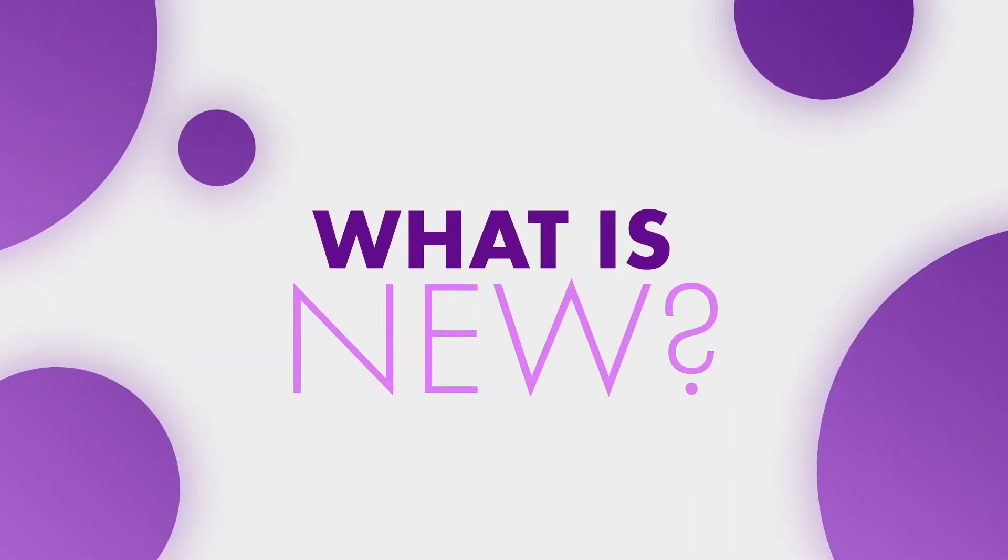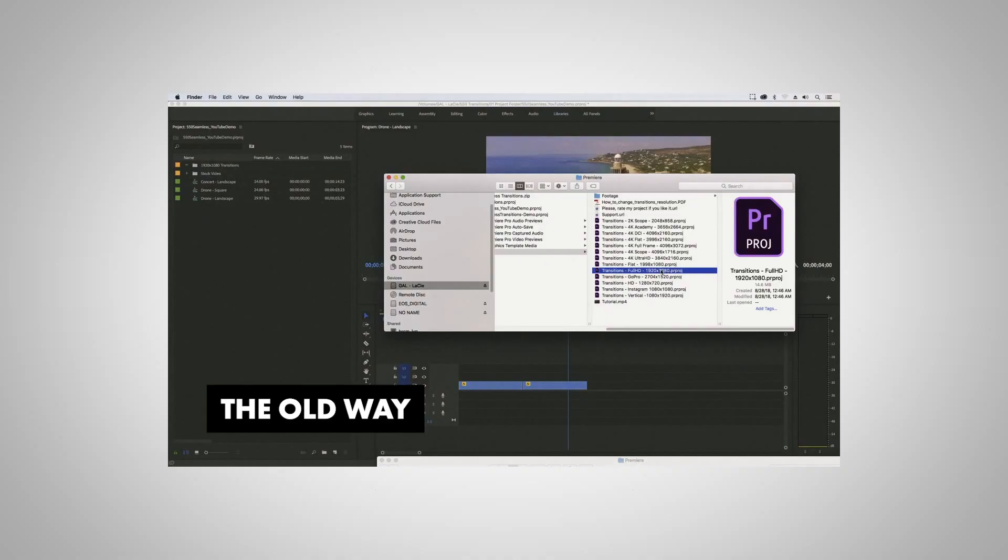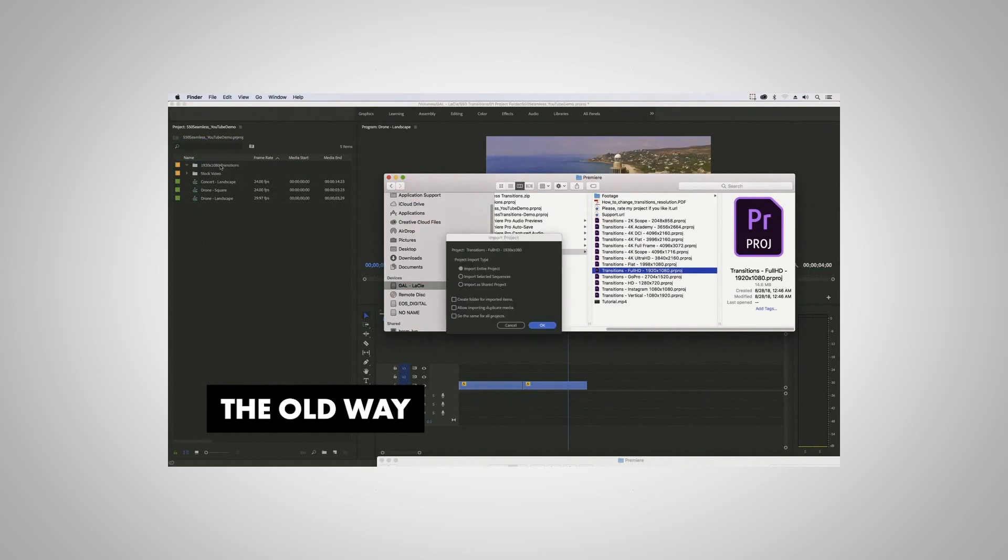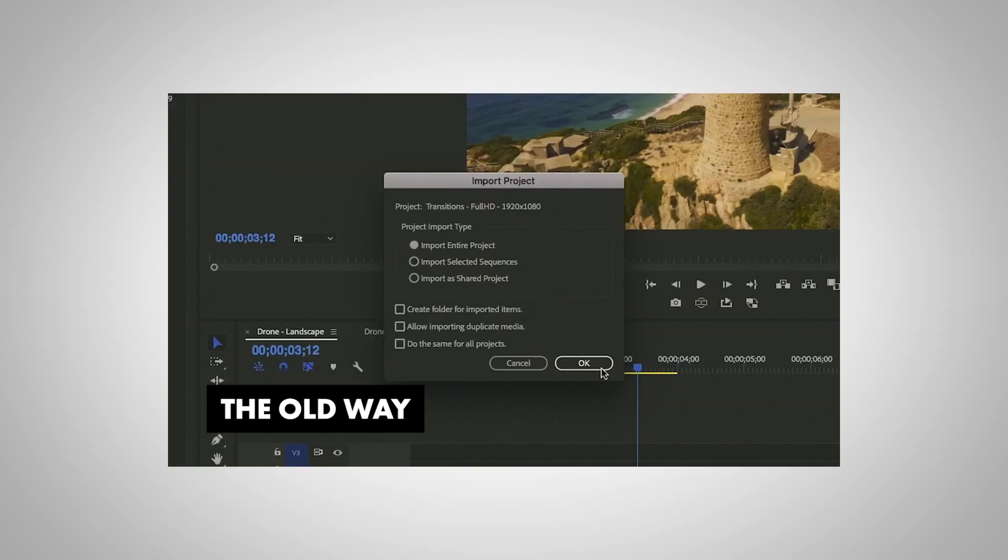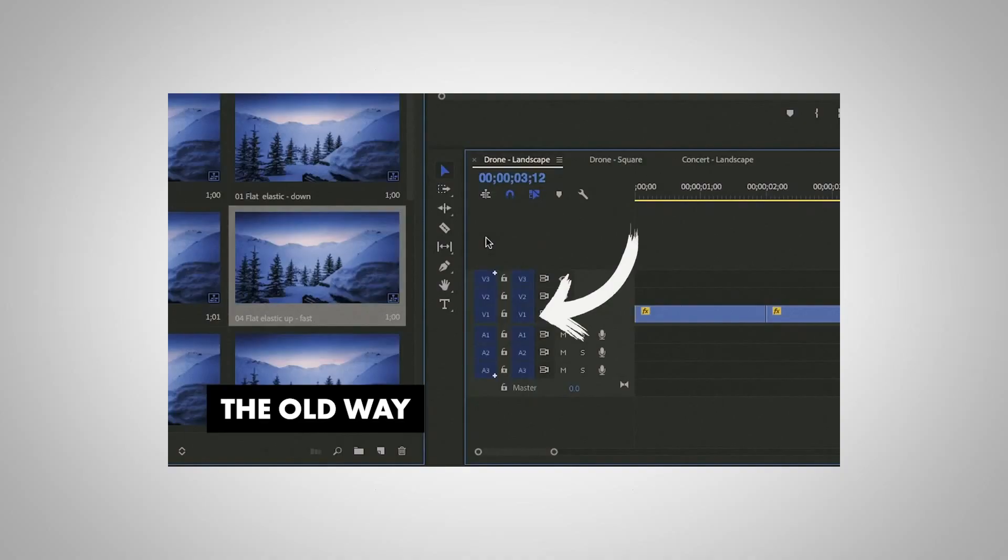So what exactly is new with these transitions? Well, before this update it was just a simple set of project files that you had to import every time you wanted to use them in your existing project. You had to open it up and resave it to reconnect media, and you also had to disable video layer one to even drag and drop the transitions into the timeline.